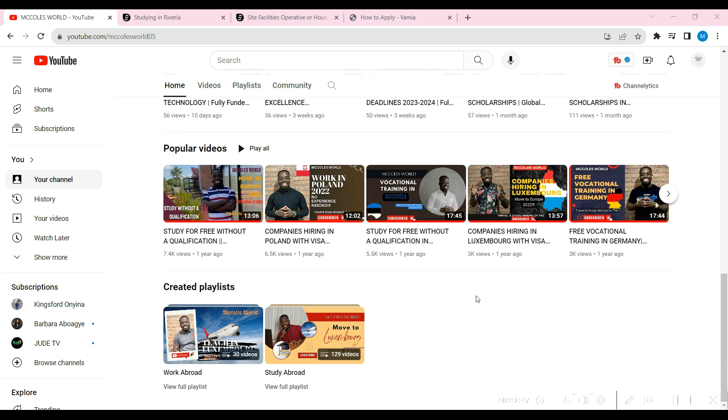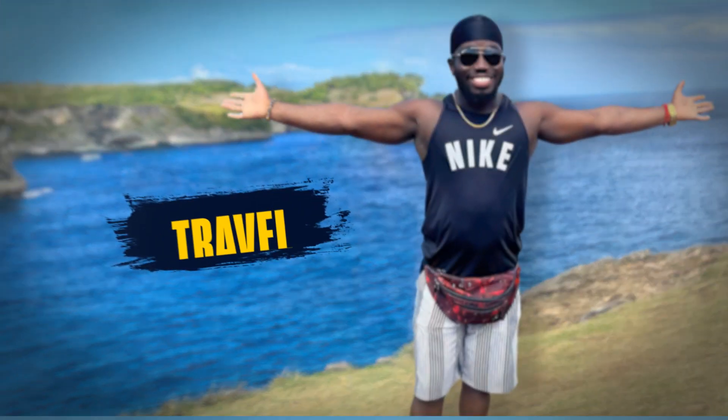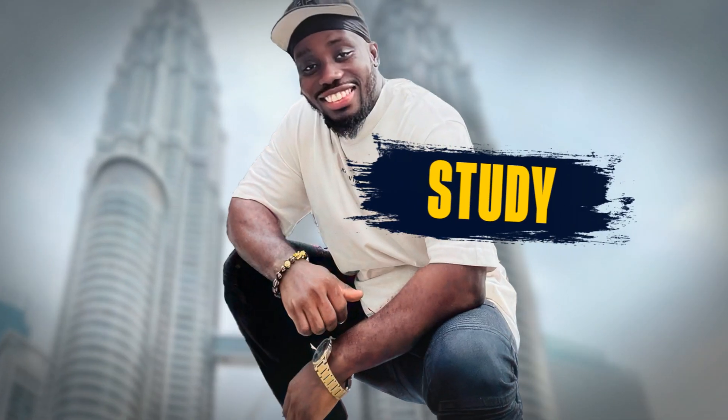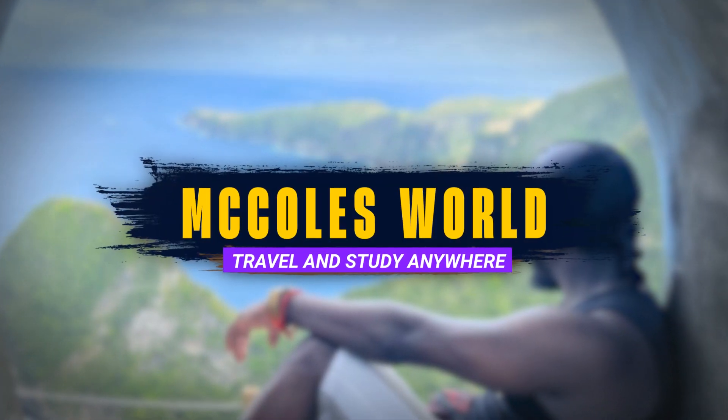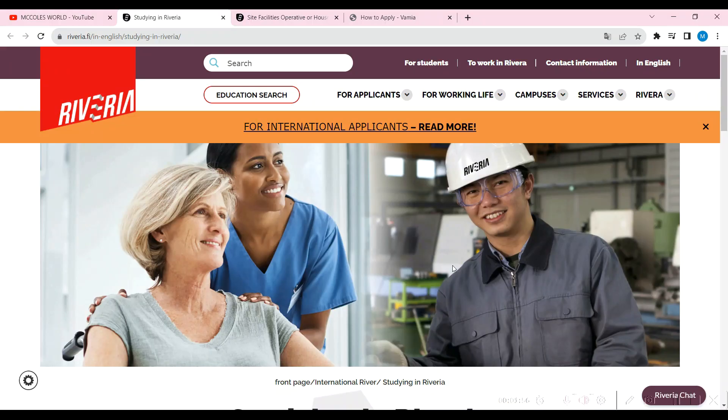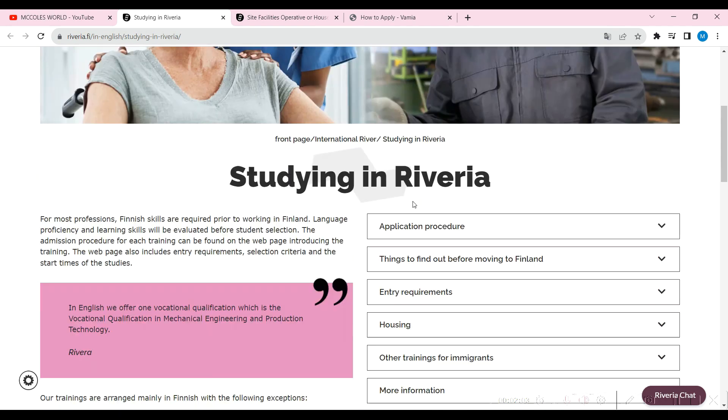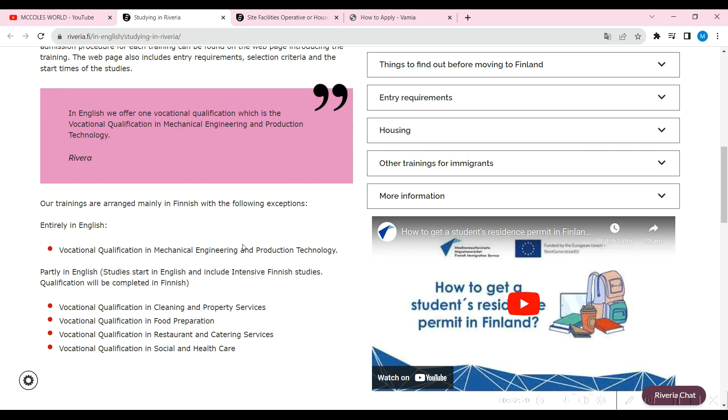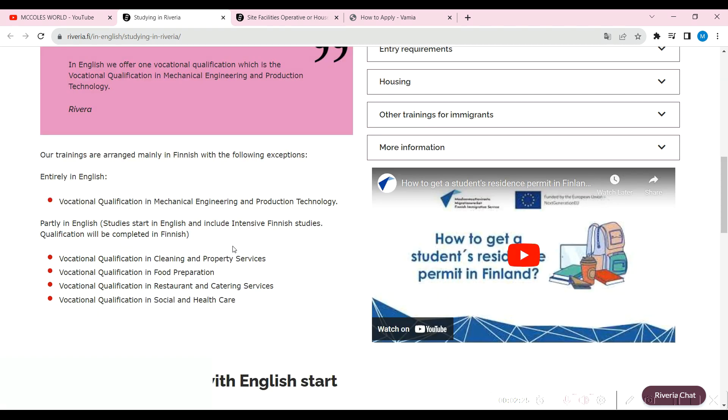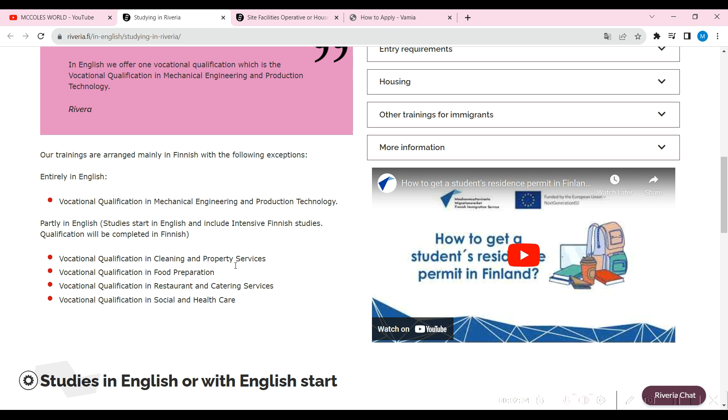The link to this page is right here: Riveria in Finland. I study in Finland for international applicants. I've done a video on this already, so you can go ahead and watch other videos I've done. I'll leave a card somewhere here so you can check them out and get to know all about studying in Finland. It's entirely in English and you need an English proficiency to get onto that. They have vocational qualification in mechanical engineering which hasn't opened yet. Today we'll be exploring the one in cleaning and property services.